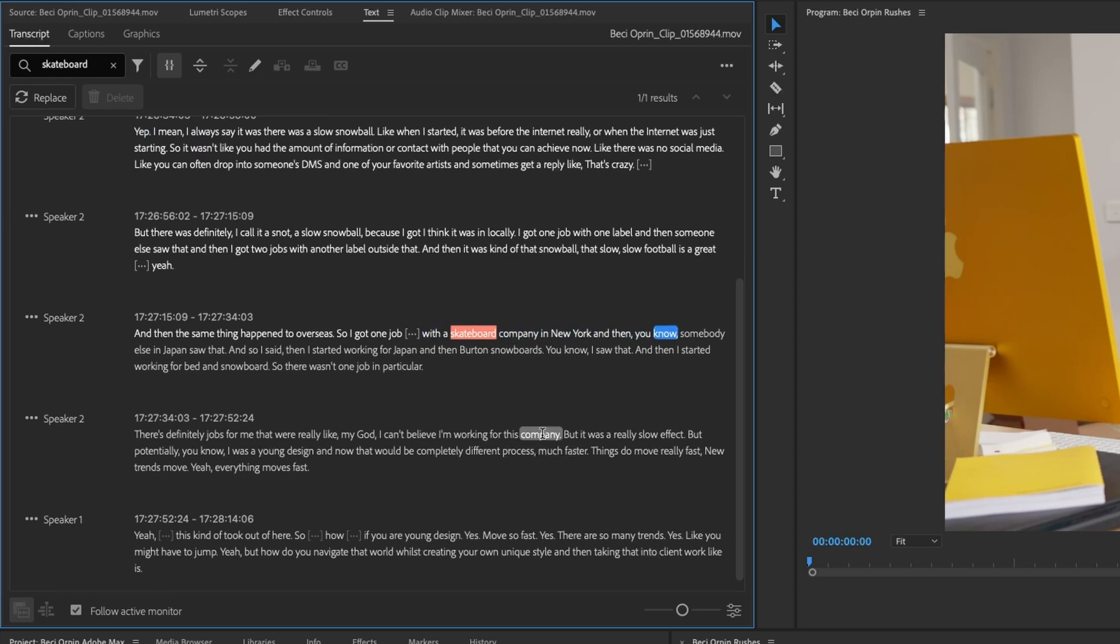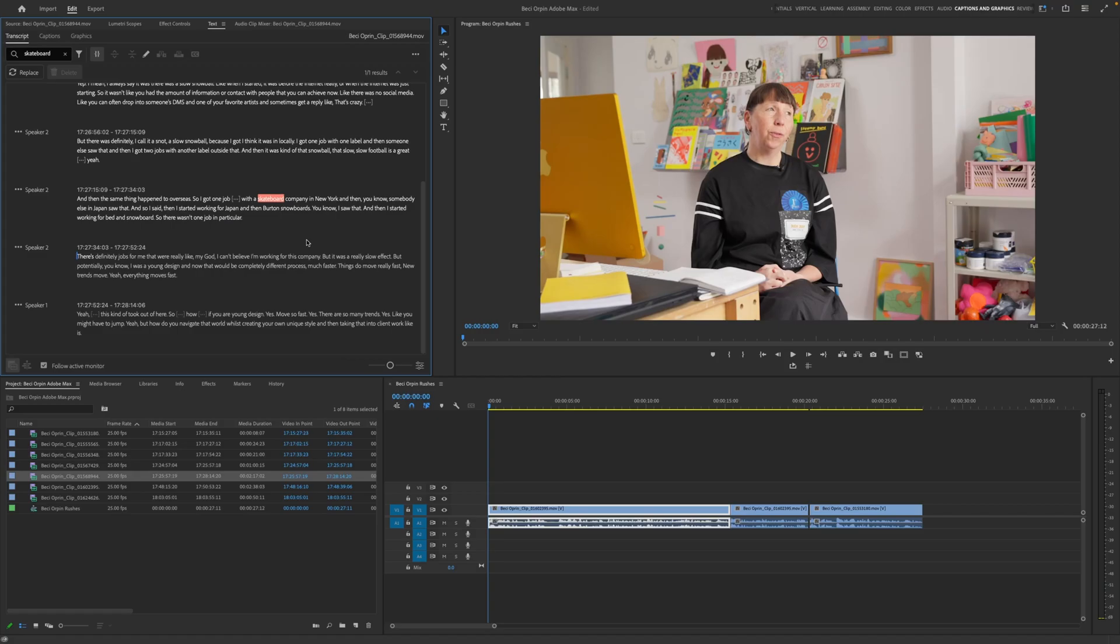And so I said, then I started working for Japan. And then Burton Snowboard, you know, saw that. And then I started working for Burton Snowboard. So there wasn't one job in particular. So there we go. That's another great functionality when it comes to text-based editing. You can search for exactly what you need.